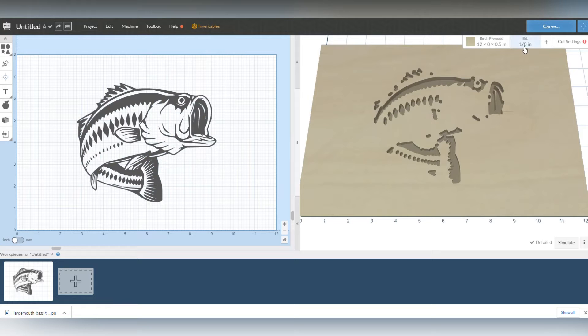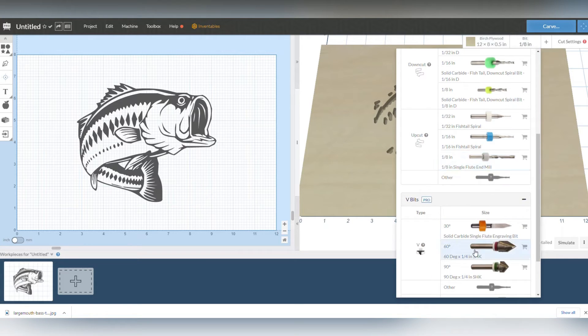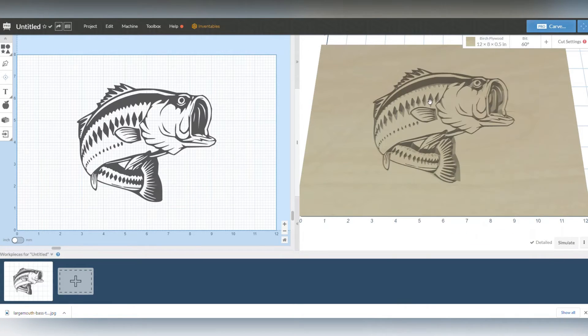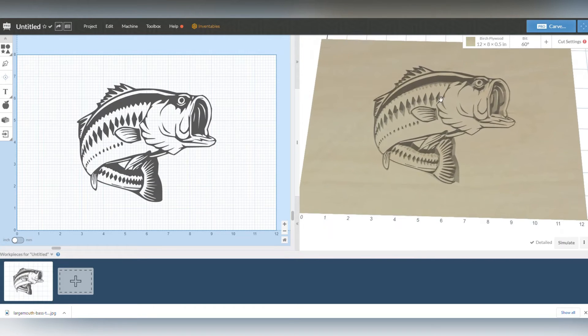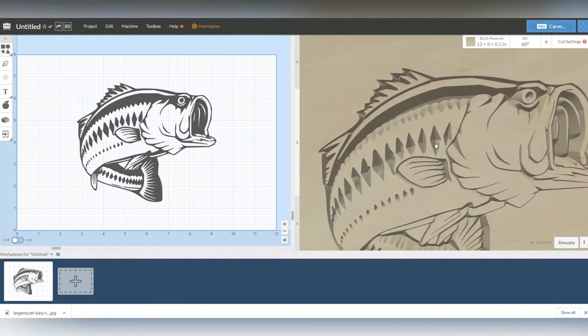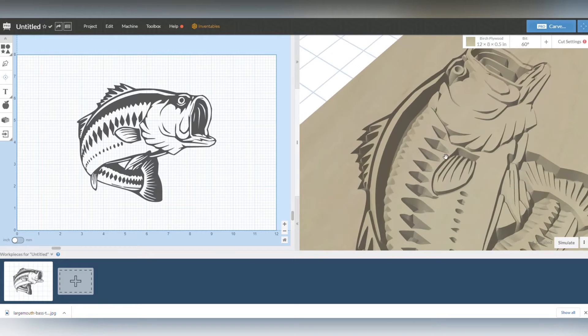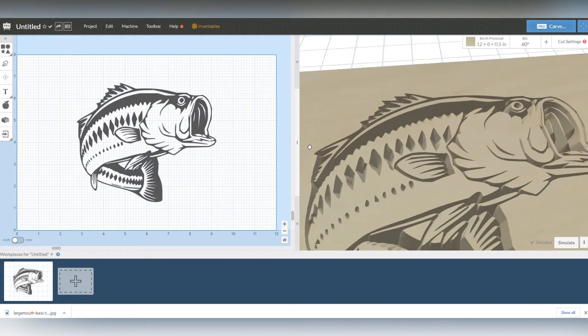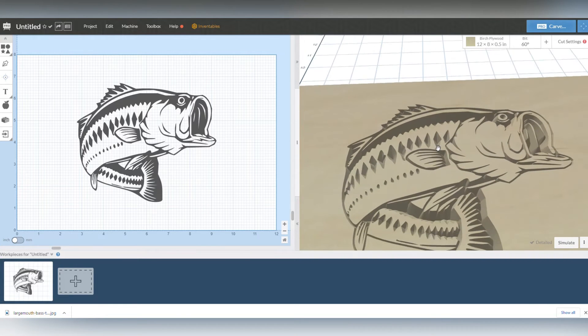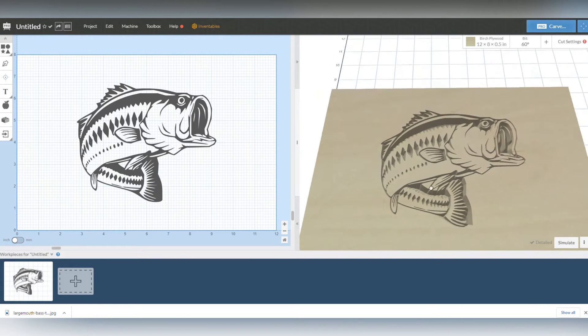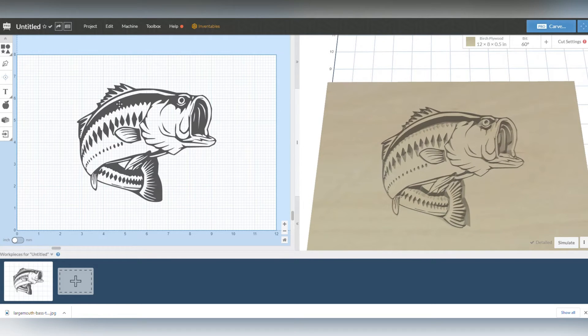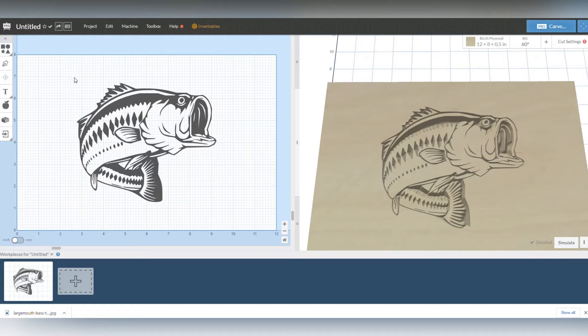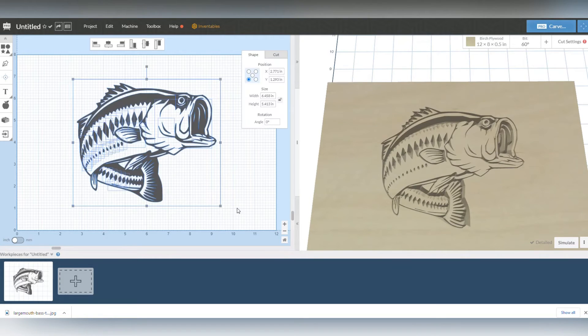You can see my rendered version over here looks kind of weird. That's because right now, because there's detail in this, I like to use a 60 degree V bit and you can see that the bass shows up right, but that is a deep carve there. Okay, so let's zoom out. I'm not worried about the depth of cut right now.